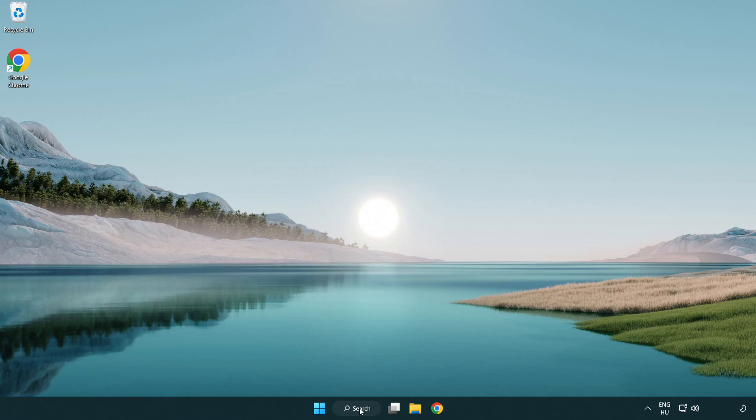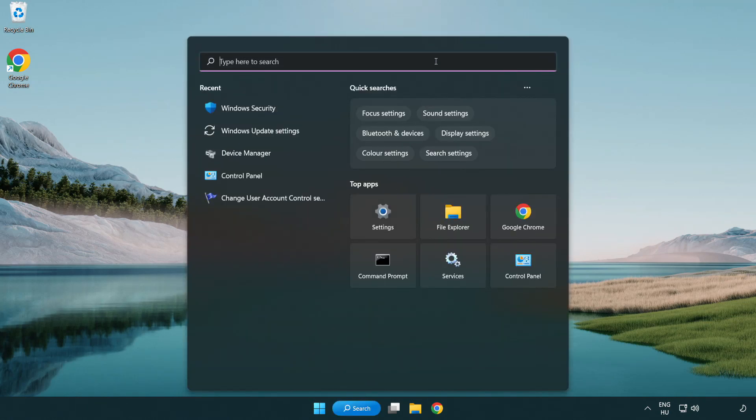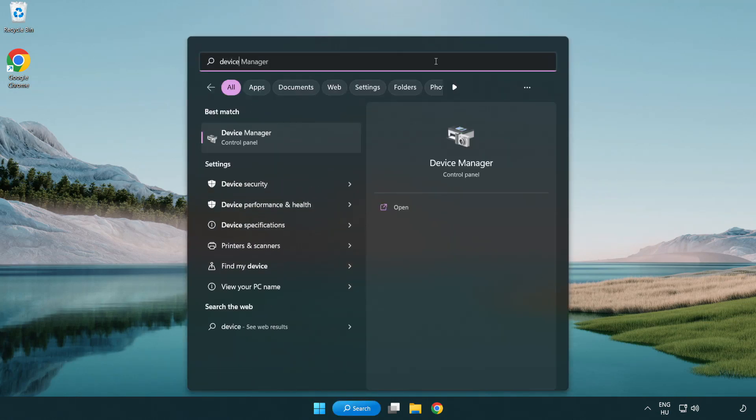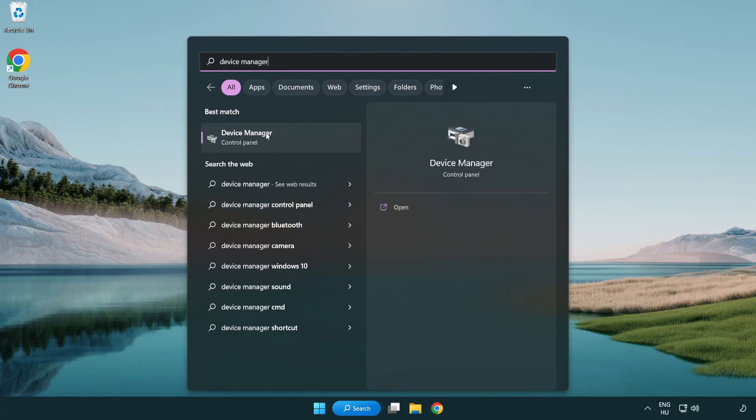Click search bar and type device manager. Click device manager.